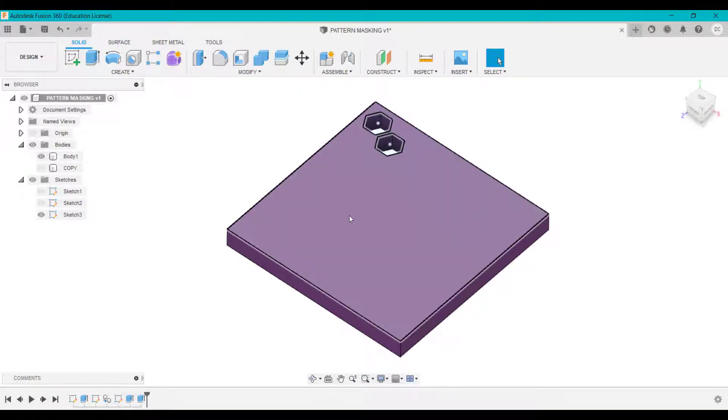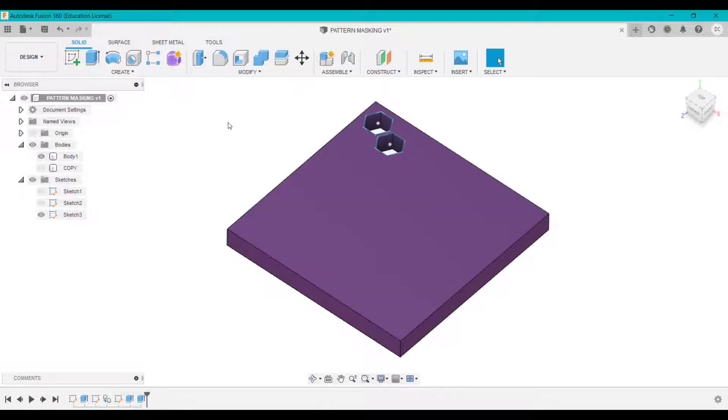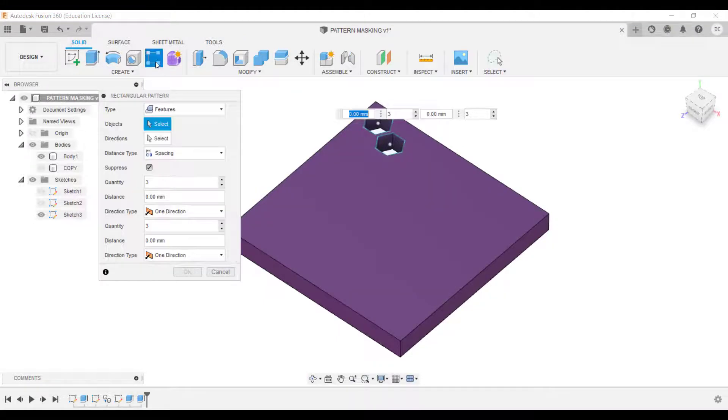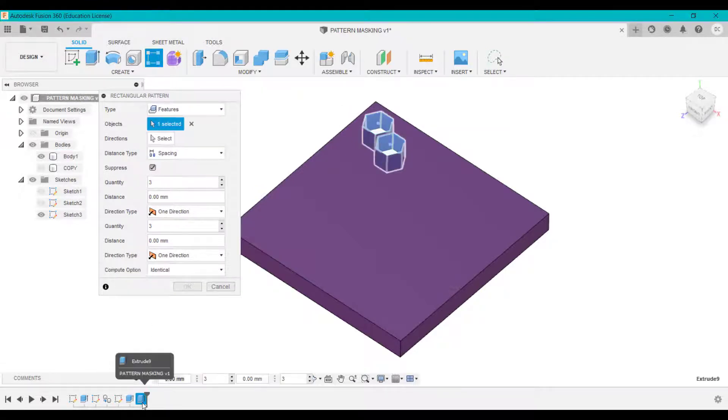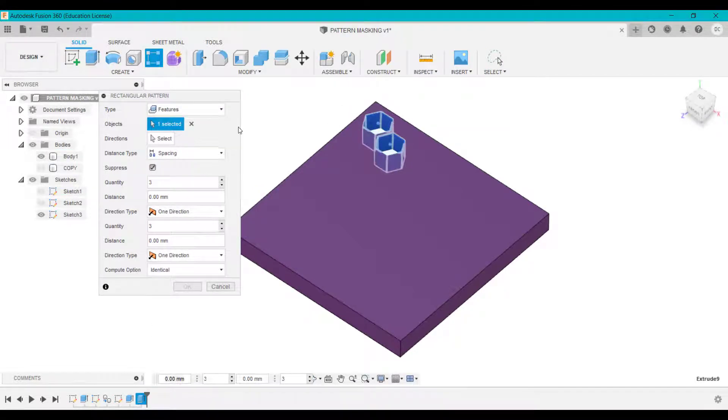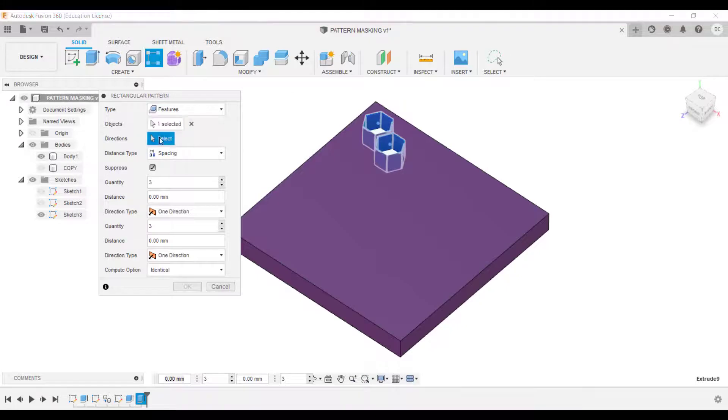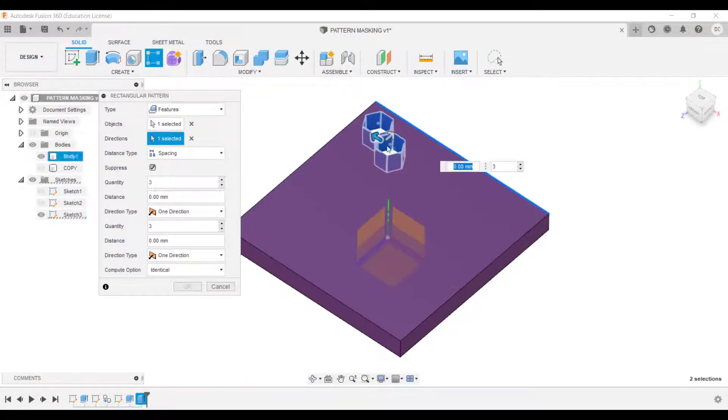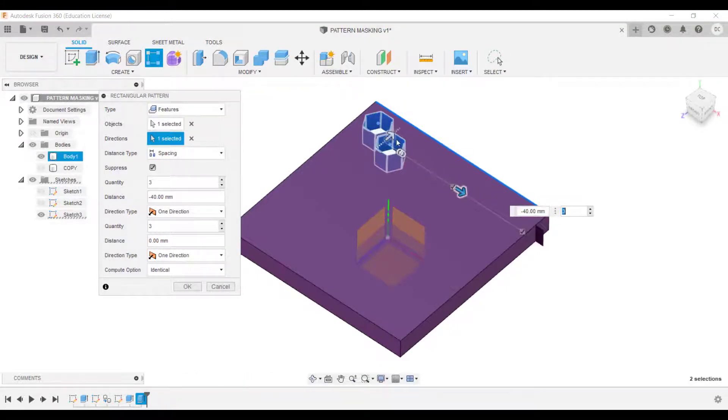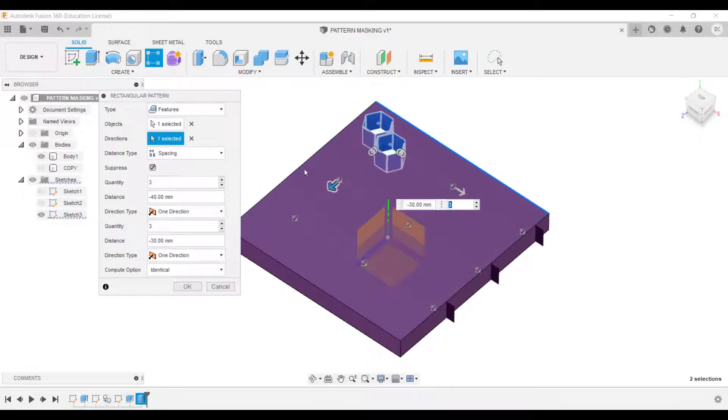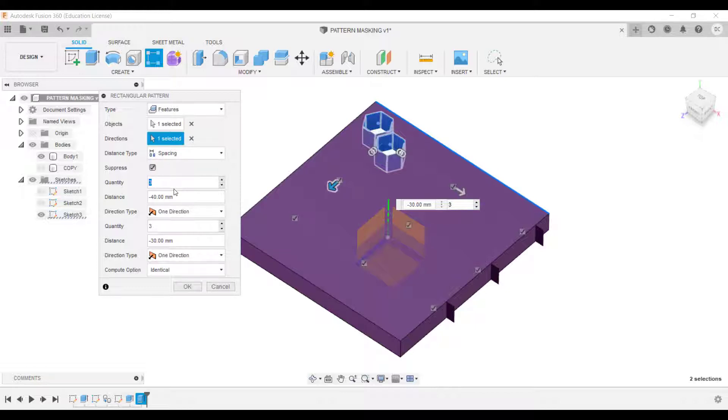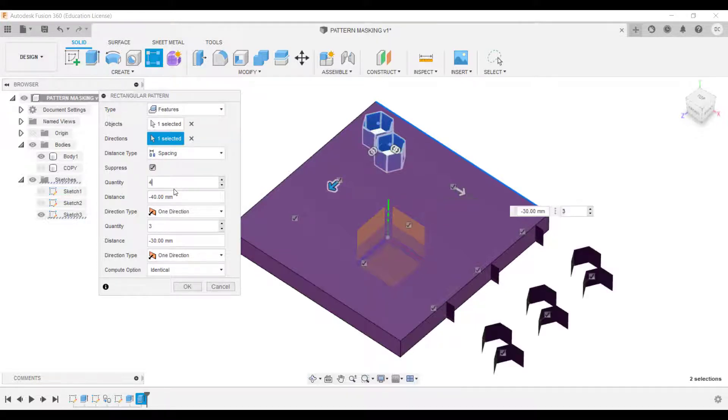You could create this pattern using the pattern on the path, or you could even use a circular pattern. But in this instance, I'm going to go for rectangular pattern. The features I want to pattern is the one that I've created, and the direction. So I'm going to choose this edge here. It's going to drag that out here to go that direction, and then this direction here. And I'm going to check on my sizing and spacing, and how many instances I want.